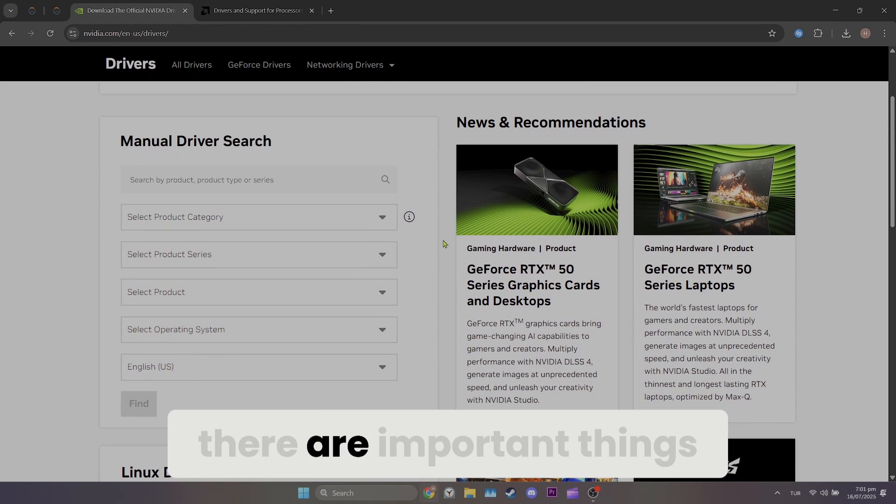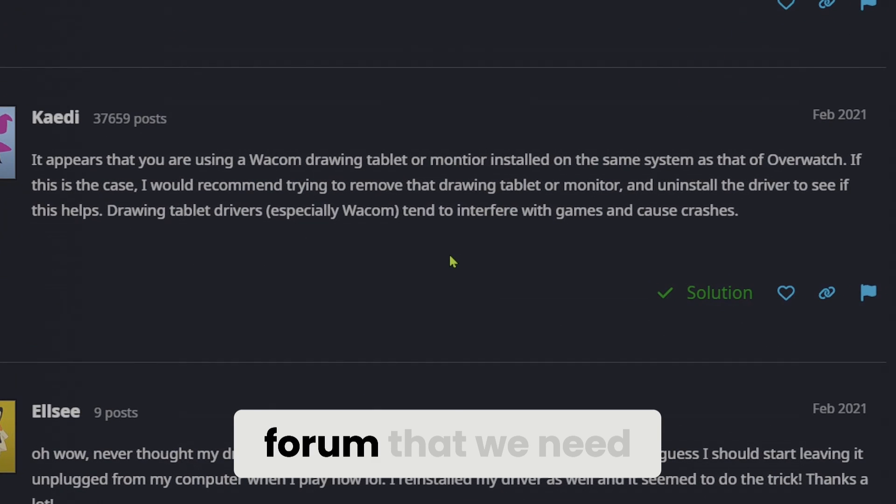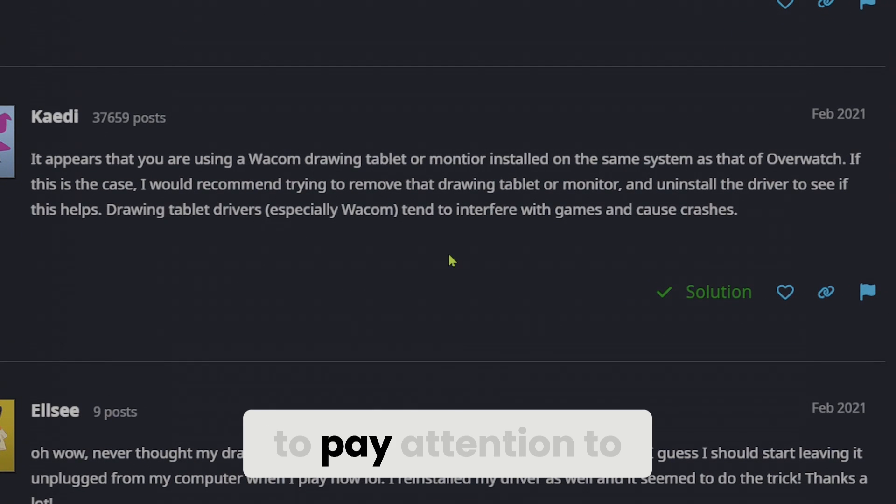Additionally, there are important things shared on Overwatch's own forum that we need to pay attention to.